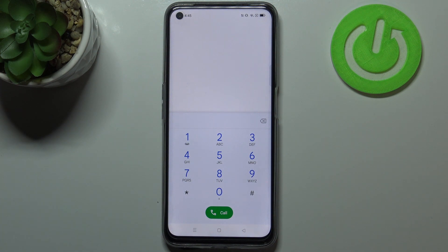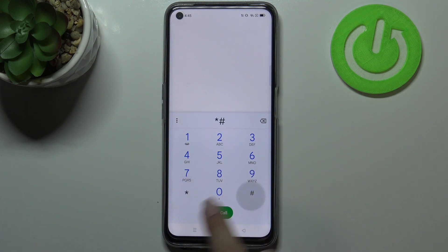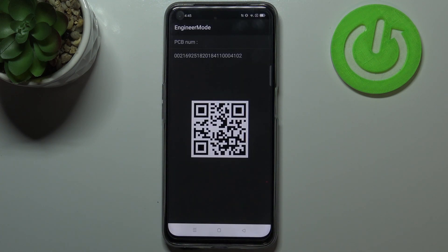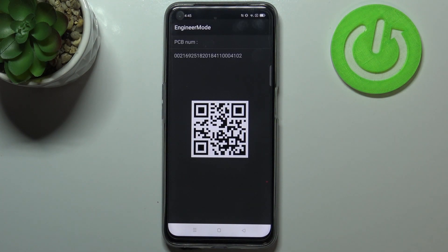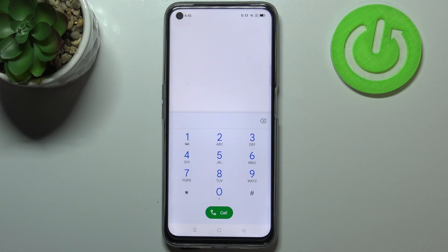Let me show you another code which will open the hardware revision — it is *#888#. As you can see, we are in engineer mode. Here we've got a QR code which we can scan with another device to check some info about this Realme. We can also check the PCB number here.